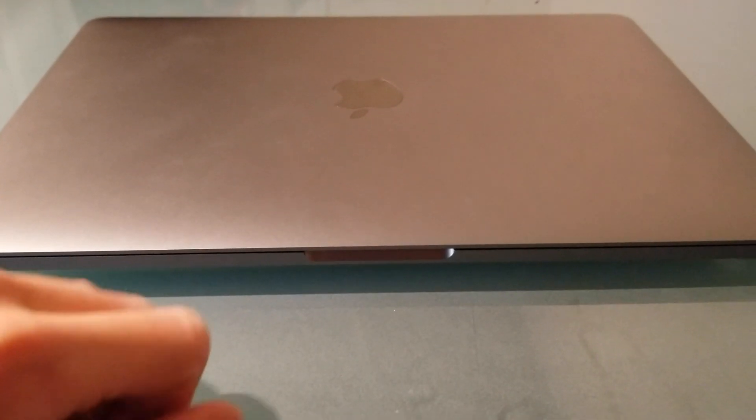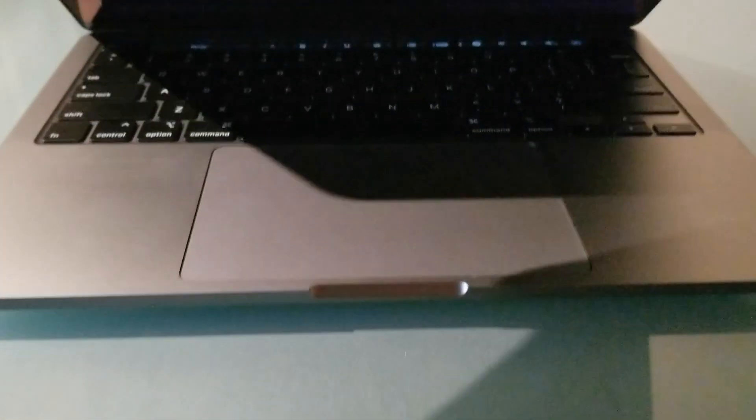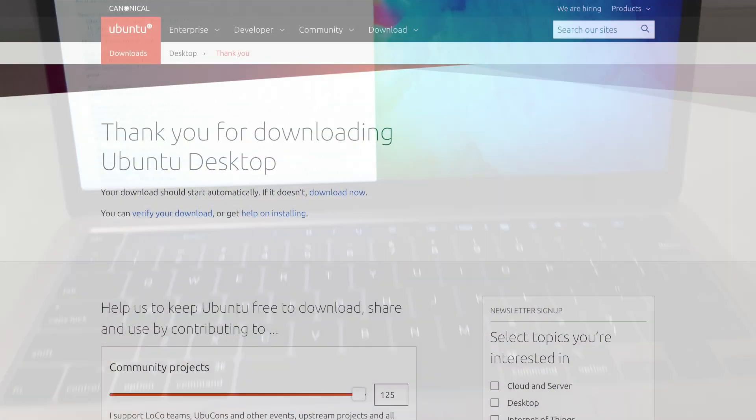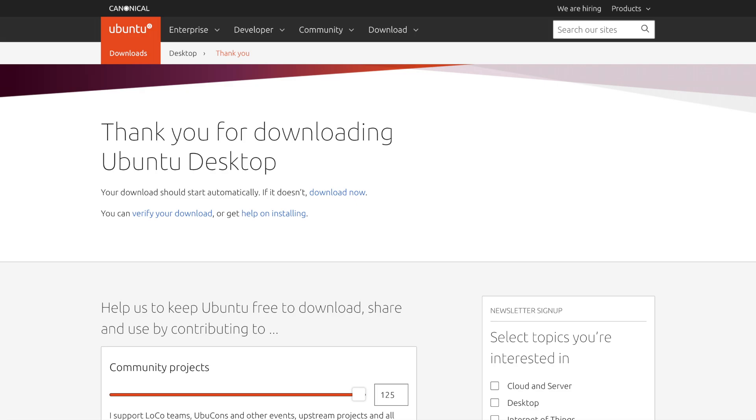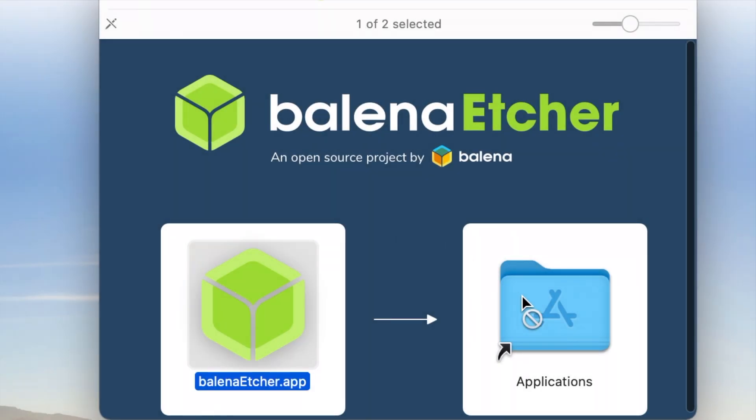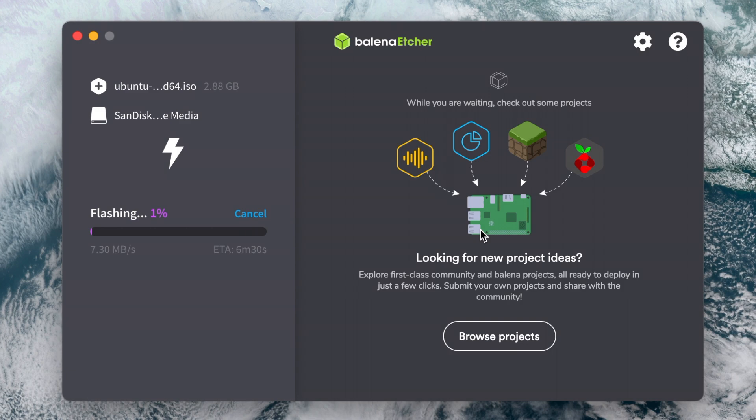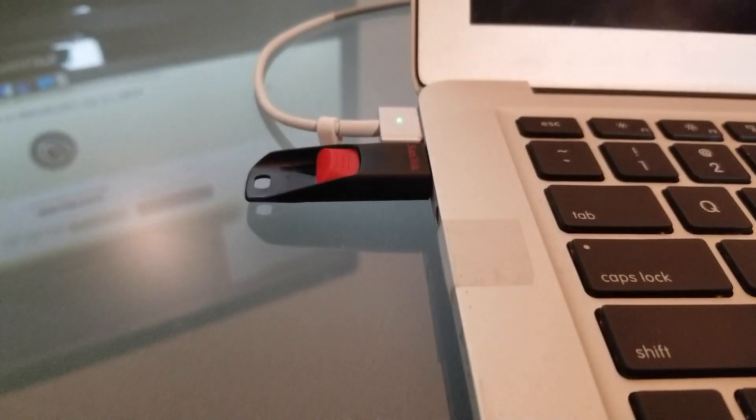So I went on my MacBook Pro, which I reviewed here—feel free to check that out—downloaded Ubuntu, installed Balena Etcher for the second time that day, and flashed the USB with Ubuntu. I then plugged that into the system and booted it up.